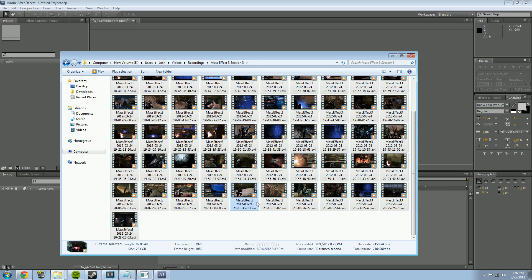720p usually works really well and gives you a nice file size that you can upload fairly quickly. If you do want to do 1080p, go for it — it's just your file size is going to be a lot bigger. Also if you are using Fraps, make sure you're not recording in 60 frames per second. You only want to be recording at 30 FPS because that's all YouTube will even show, and it'll help reduce your file sizes.